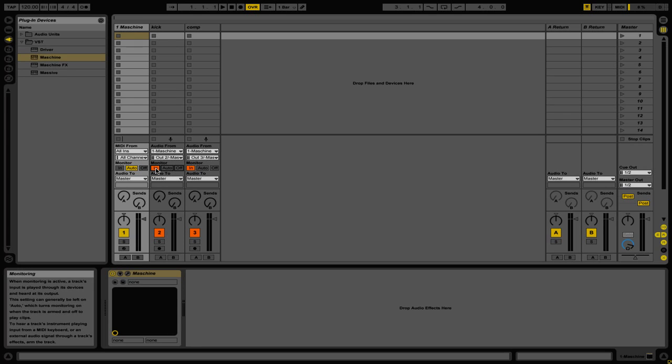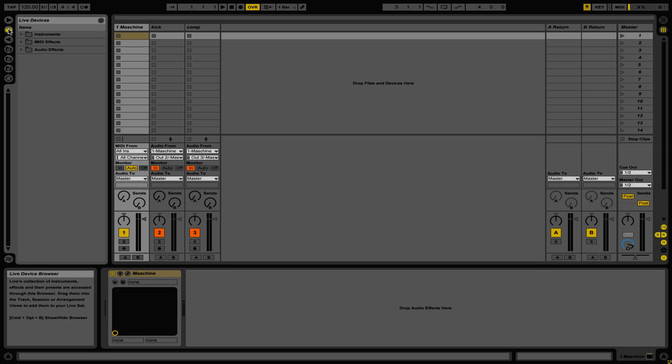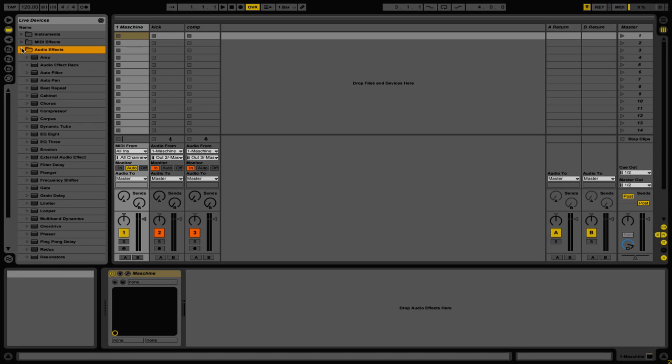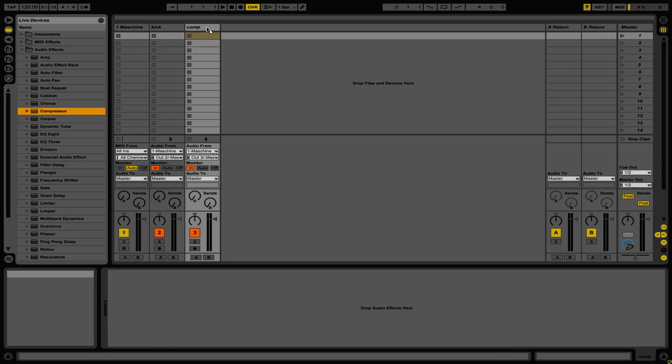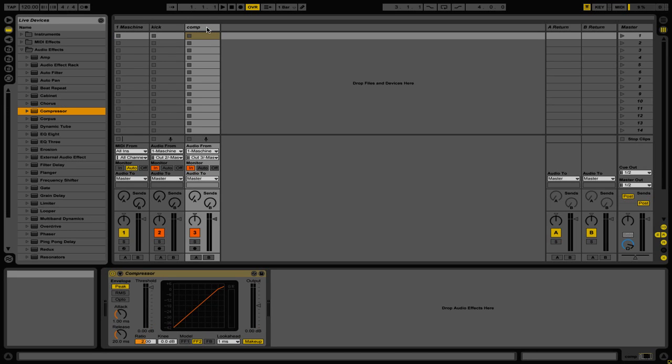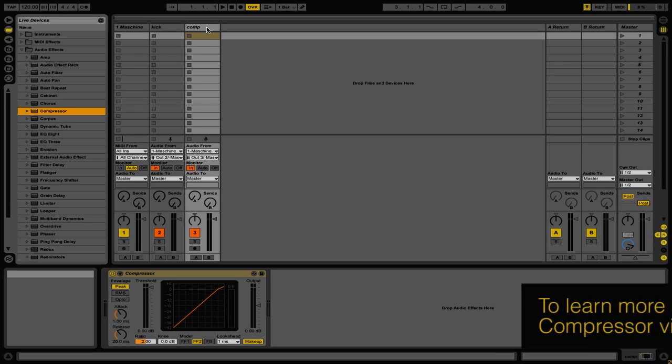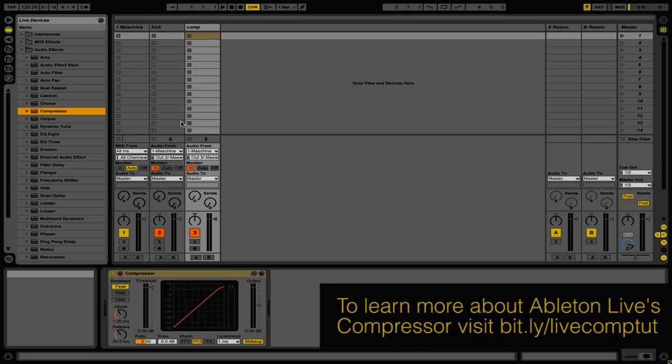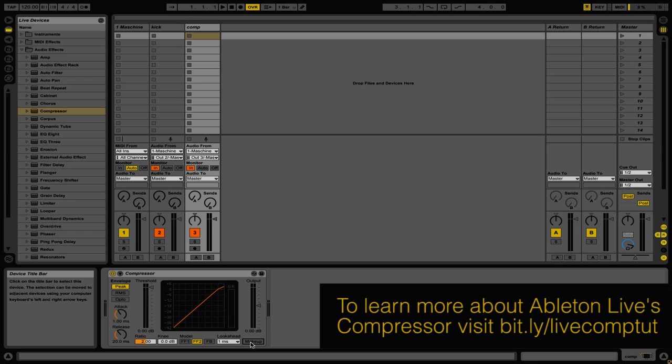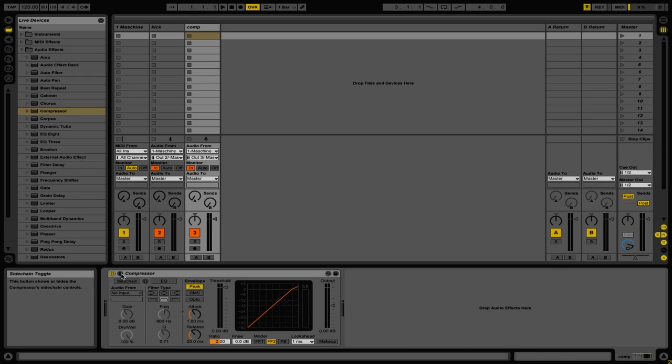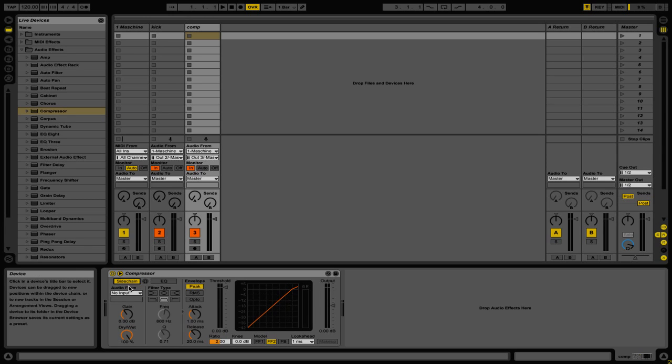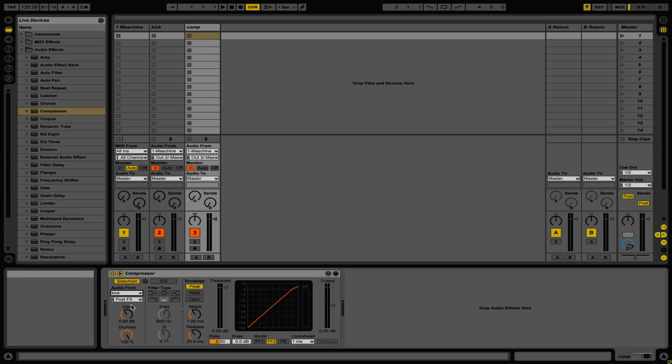So now let's go ahead and add the actual compressor to channel 3. We're going to go to our Live Devices panel, then go to the Audio Effects folder, and finally add a compressor to our third channel called Comp. Now that we have a compressor added, I'm going to first turn off Makeup Gain. Then I'm going to twirl open the Sidechain options. From here I'm going to click the button that says Sidechain, that will actually turn sidechaining on, and from Audio From, I'm then going to select Kick, our second audio channel.